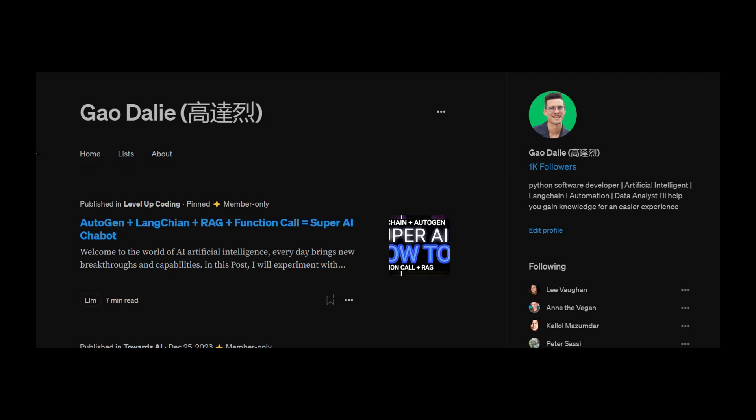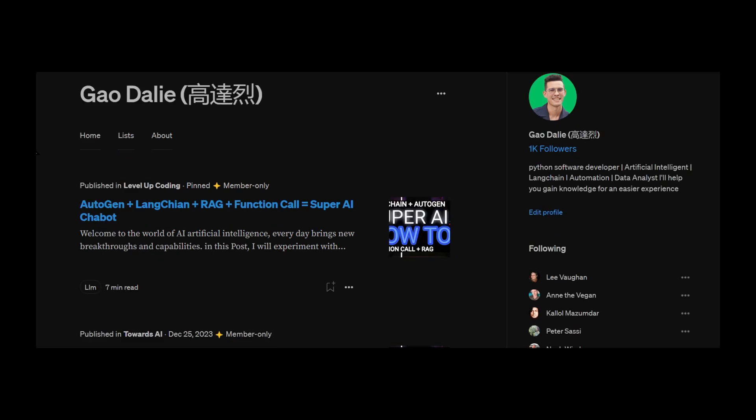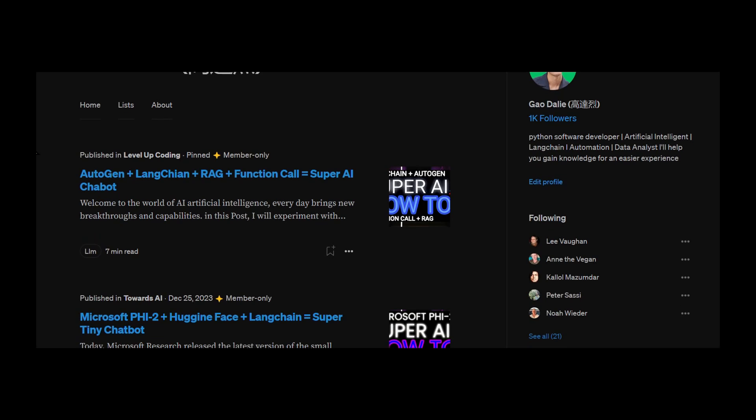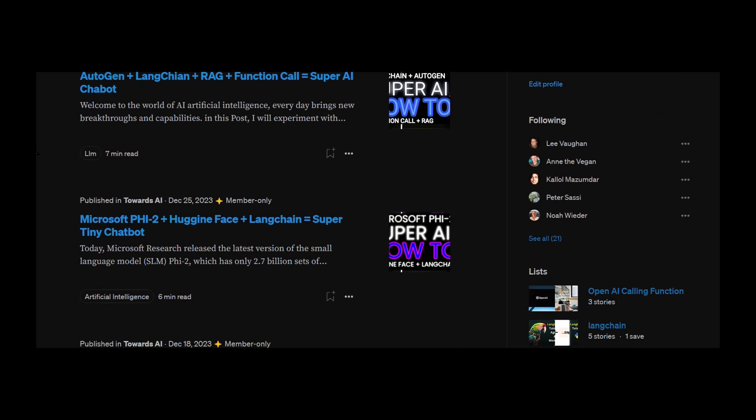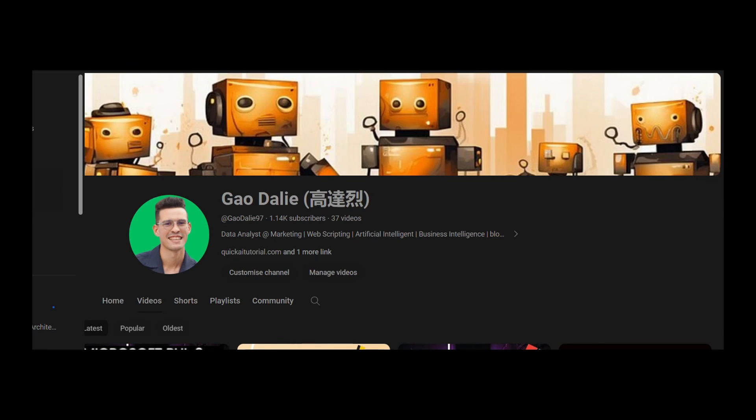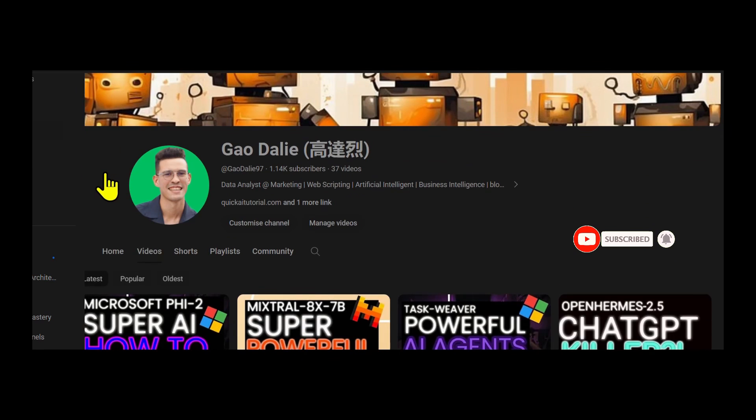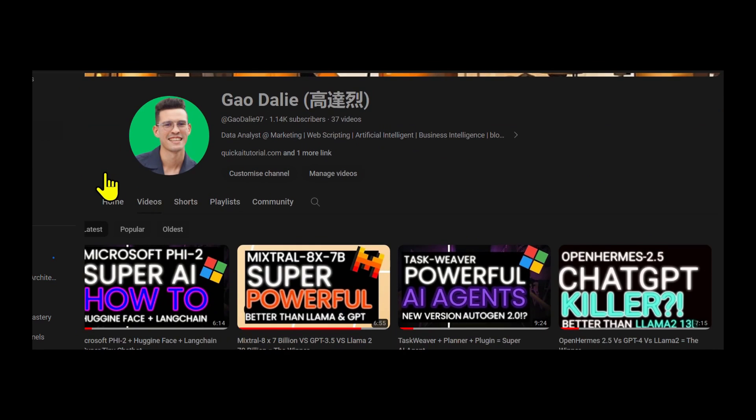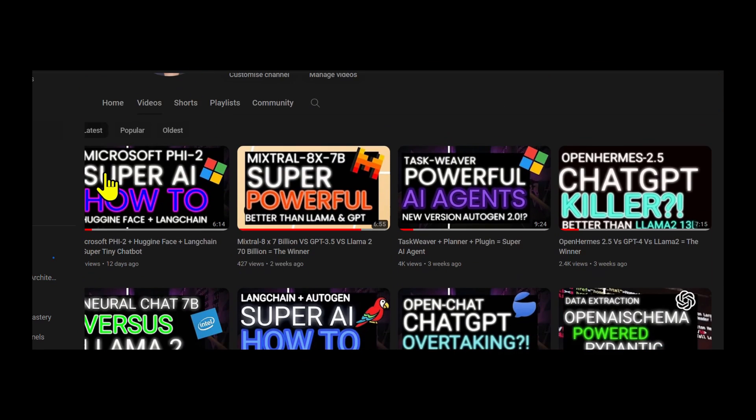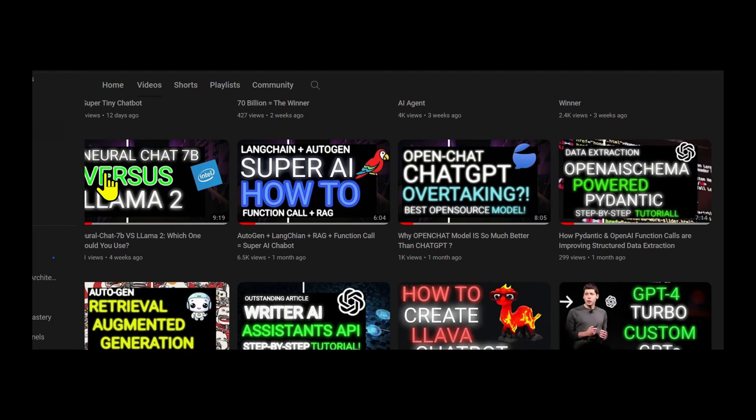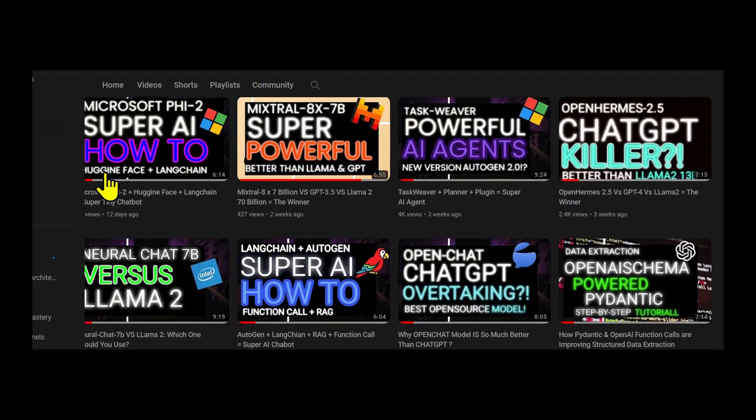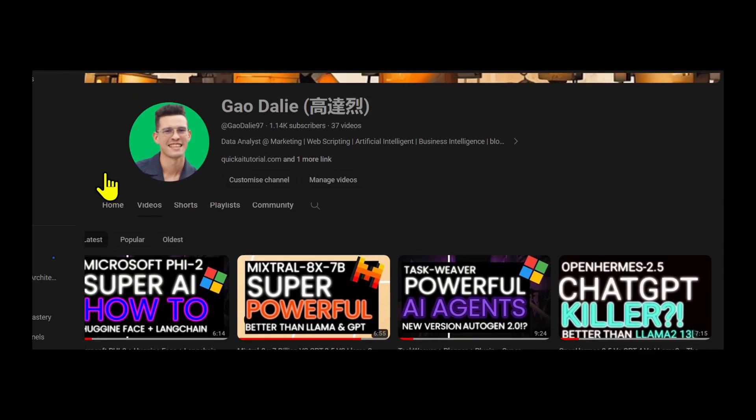So with that thought, I genuinely hope you found it informative and valuable. If you did, please give it a thumbs up and consider subscribing for more content. Like this, don't forget to click the notification bell, so you never miss an update from us. If you have any questions or thoughts, drop them in the comments below. I always love hearing from you. Until next time, stay curious and keep learning.